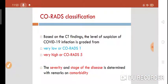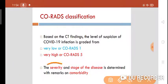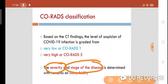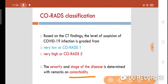The severity and stage of disease is determined with remarks on comorbidity. The severity of illness and stage can be tracked from the day of exposure — 4th, 5th, or 7th day. Comorbidities play a very important role in COVID-19 illness. Comorbidities like hypertension, diabetes, and pre-existing heart disease are associated with very high mortality rates.